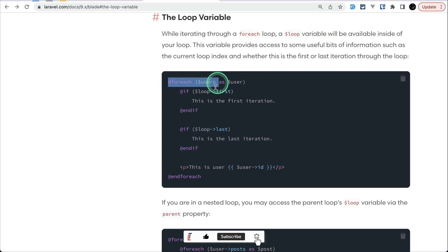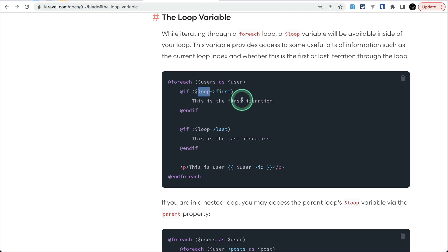The first one is the loop variable. Every time you use a foreach loop, there is a $loop variable available inside it, and there are so many properties of the loop variable that you can use, which can be very useful.